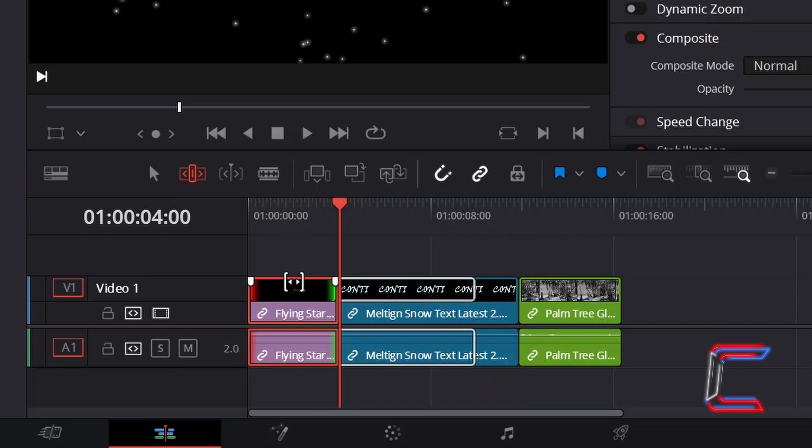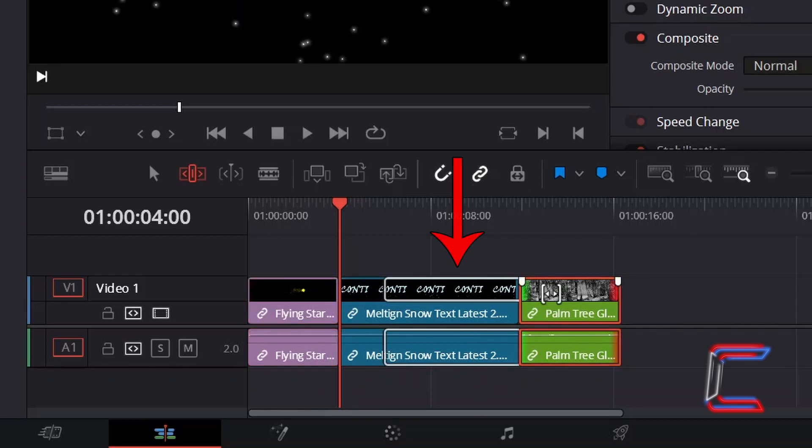We can also see by clicking on the purple clip here that a later section of this clip was removed, and that an earlier segment of the green clip was also previously removed.